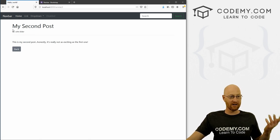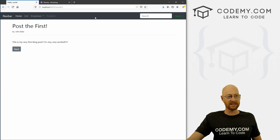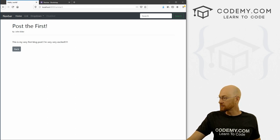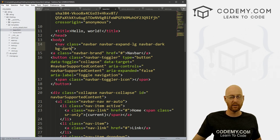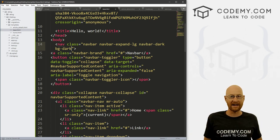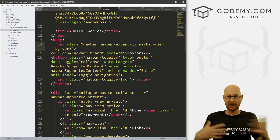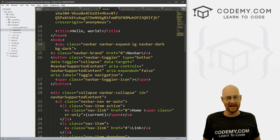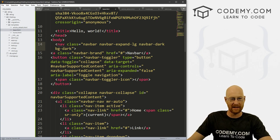Notice on any page we go to, we have this navbar at the top. Why? Because we put the navbar code in our base.html file, and whatever we put in base.html ends up on every page of our site.